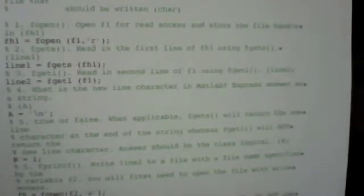So looking at it again for number four, what actually is the new line character in MATLAB and it's backslash n. We set that equal to a just to answer the question.